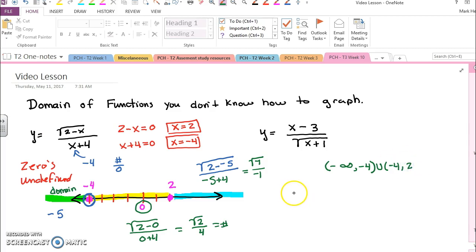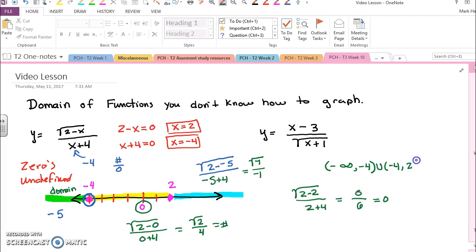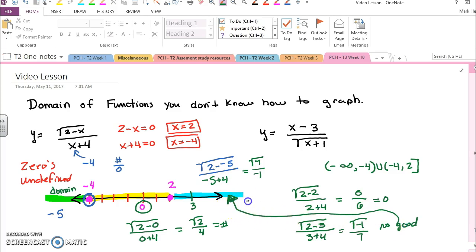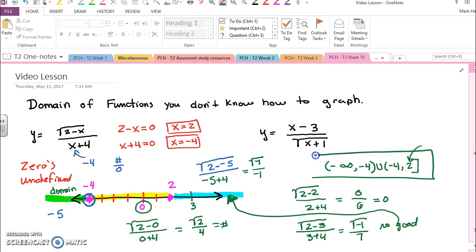So I'll do two and I'll say the square root of two minus two over two plus four. Well that's equal to zero over six, which is equal to zero, so two makes it, so I'll put a bracket. Then I'll pick anything more than two — let's say three: square root of two minus three, all over three plus four. Well that gives me the square root of negative one over seven, and that's no good. I can't take the square root of a negative number, so that means nothing past two is in my domain, and this is the domain.